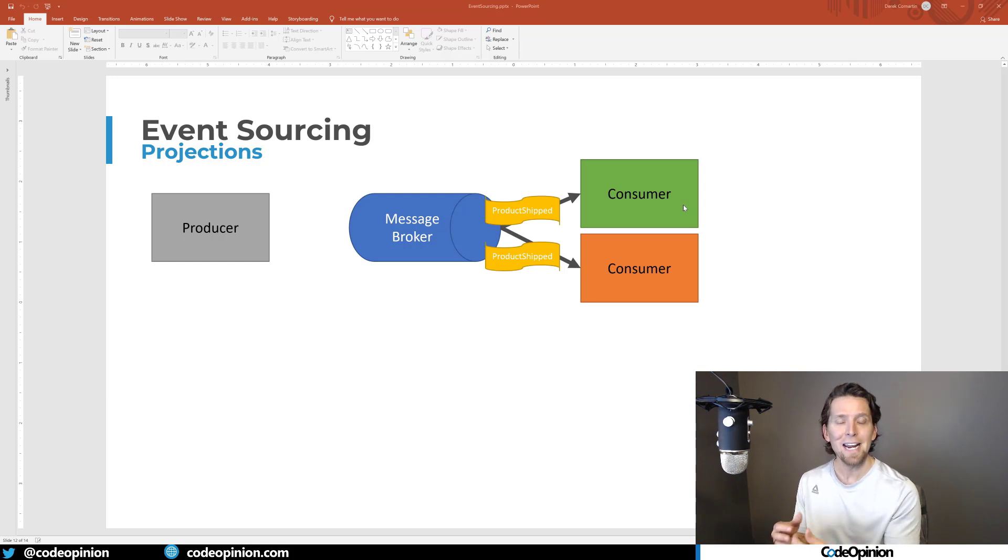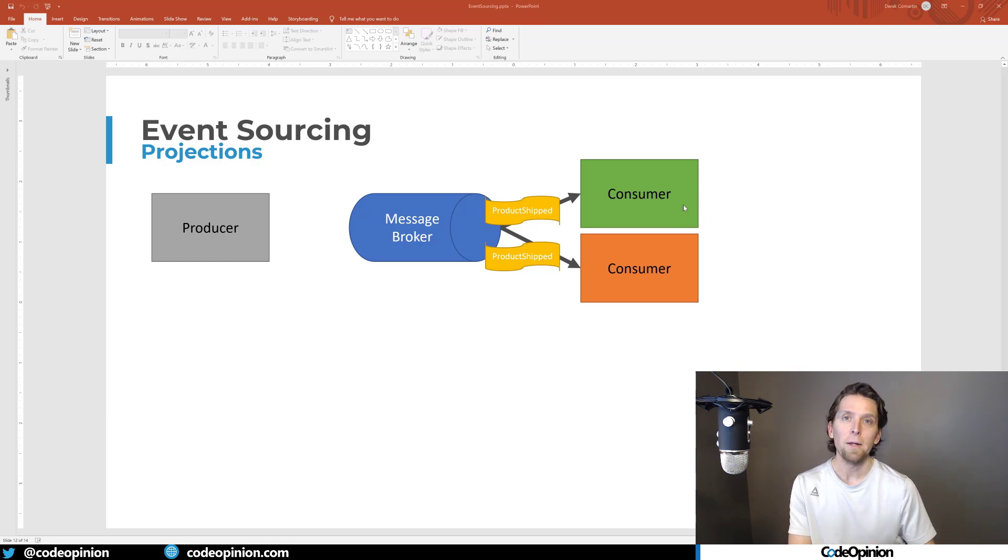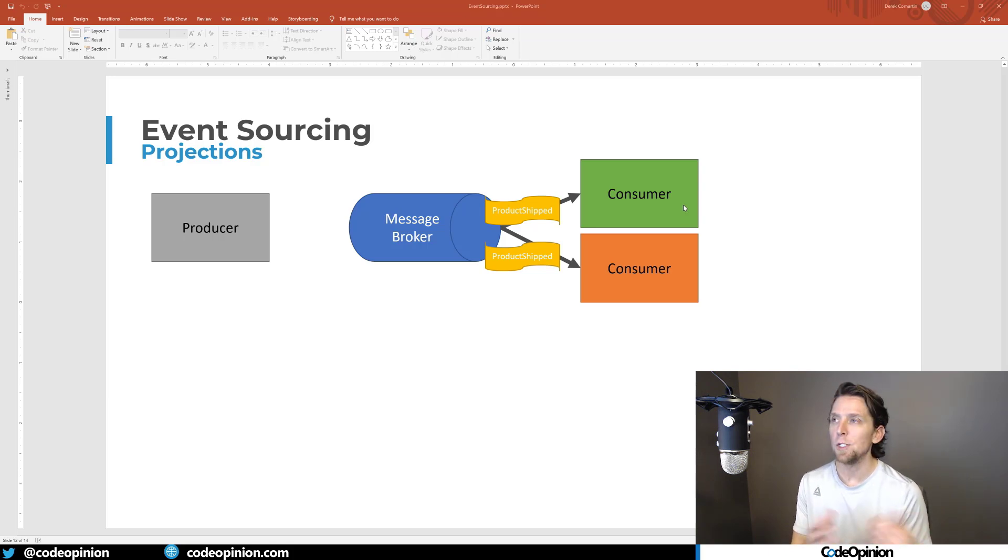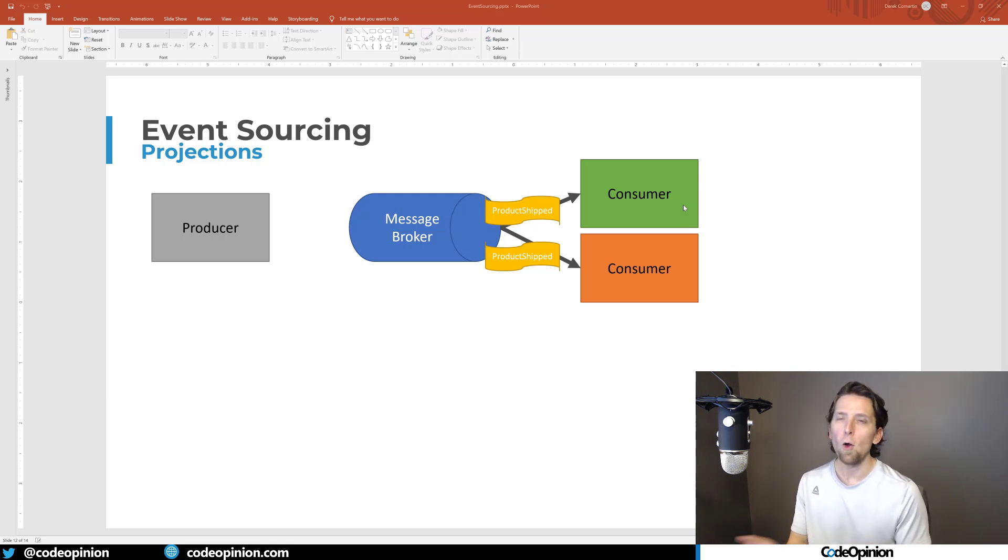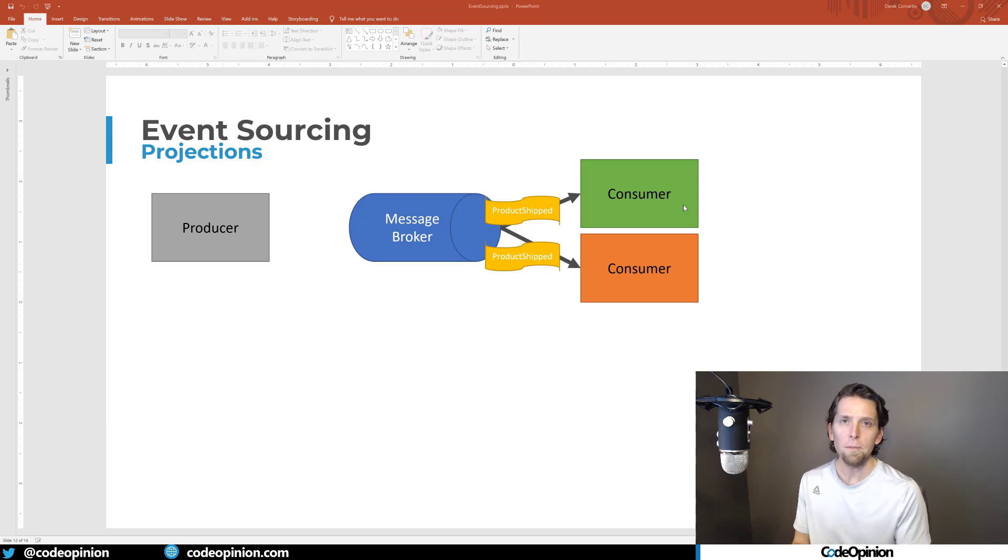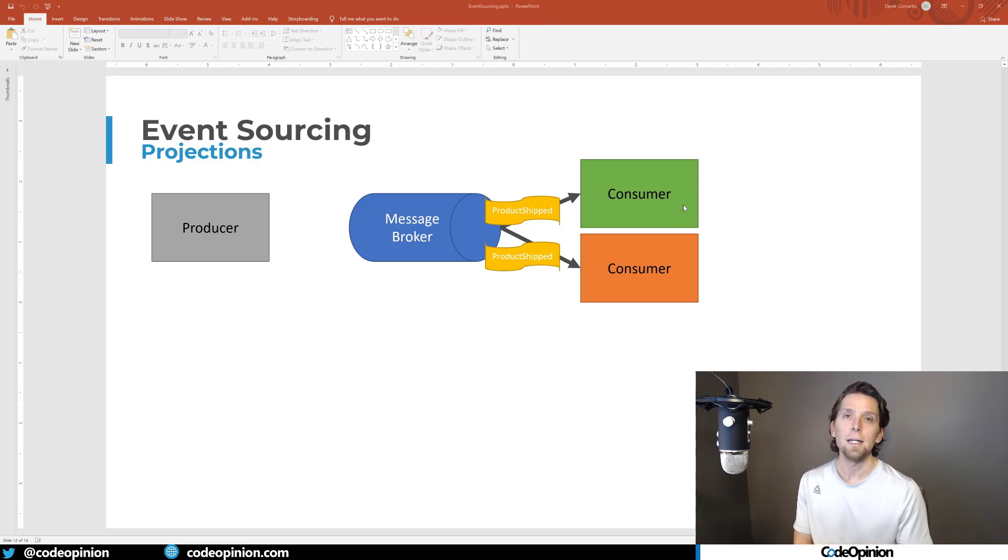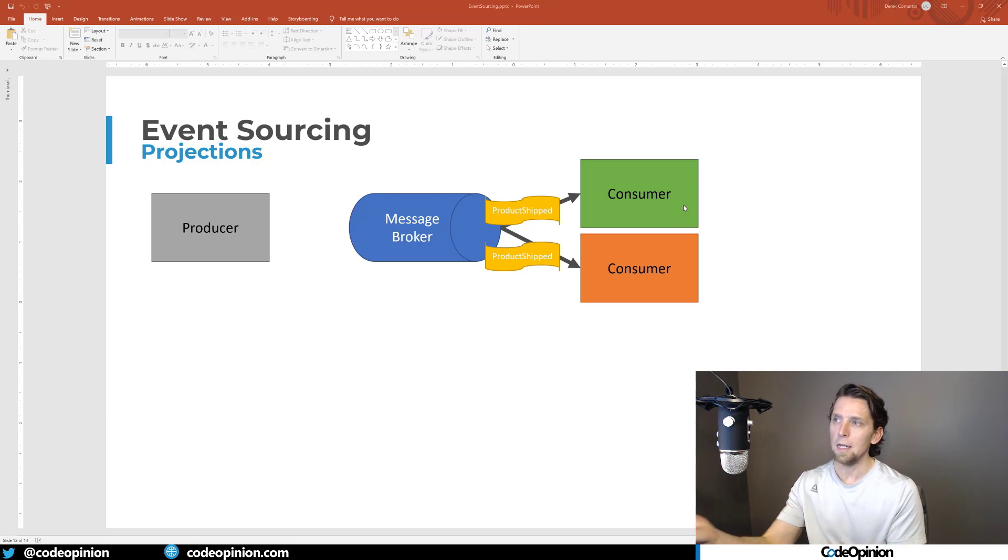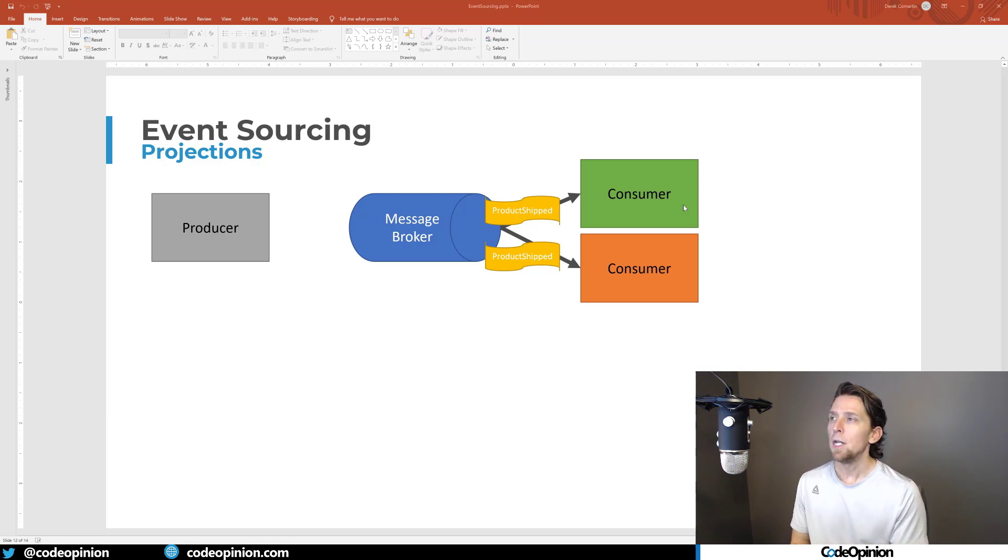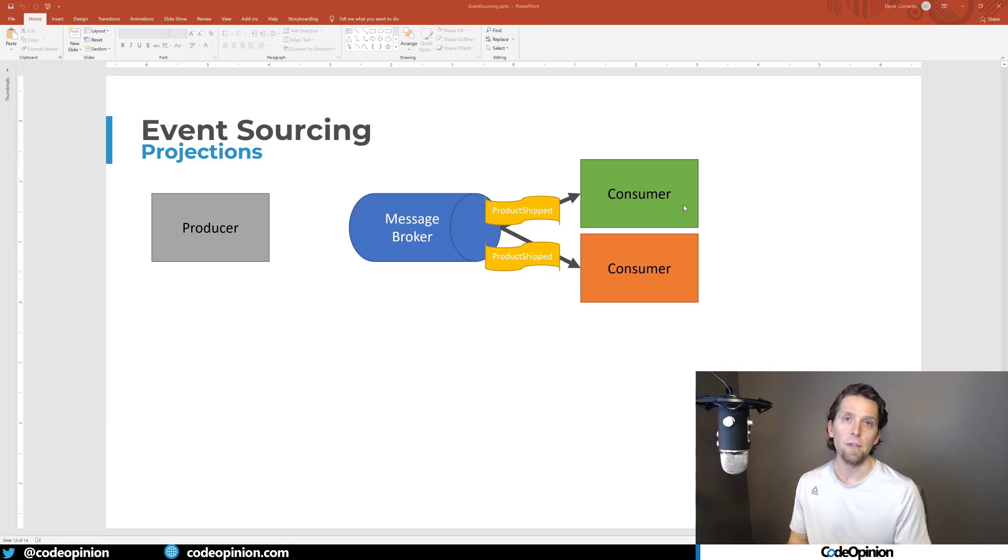They're going to take the event and do whatever they need to, to update the current state that they have in their respective database. That could be a relational database, that could be a document store, but they're not replaying all the events all the time. They're getting the events as they happen in close to real time, whenever it ultimately gets published. And then they're updating their version of current state. You're updating as the events happen. So you're not replaying everything every time you're just getting the events as they happen. So you can update your projection, what your state is of that model of the event stream.